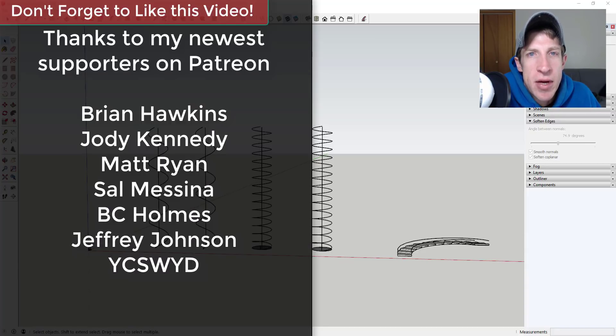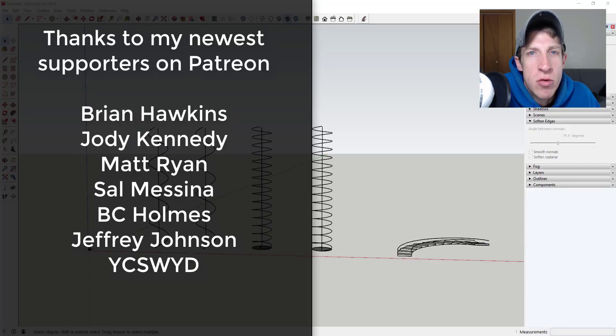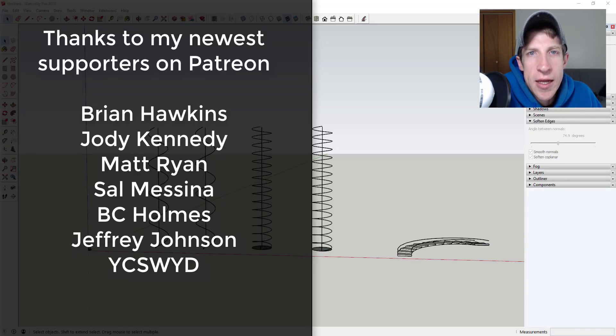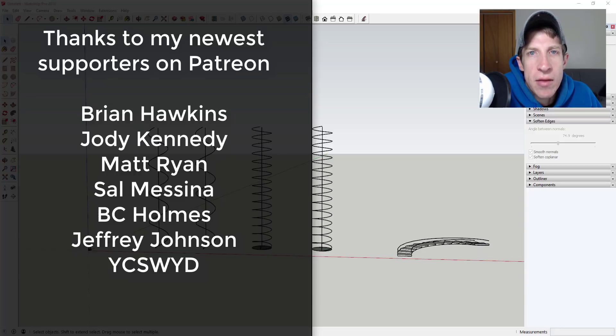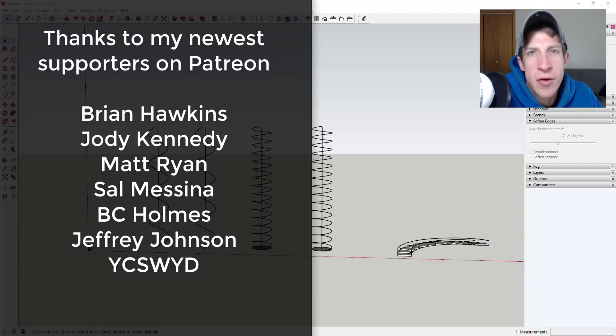Before we get started, I want to thank my newest supporters on Patreon. Big thank you to Brian Hawkins, Jody Kennedy, Matt Ryan, Sal Messina, BC Holmes, Jeffrey Johnson, and YCSWYD.